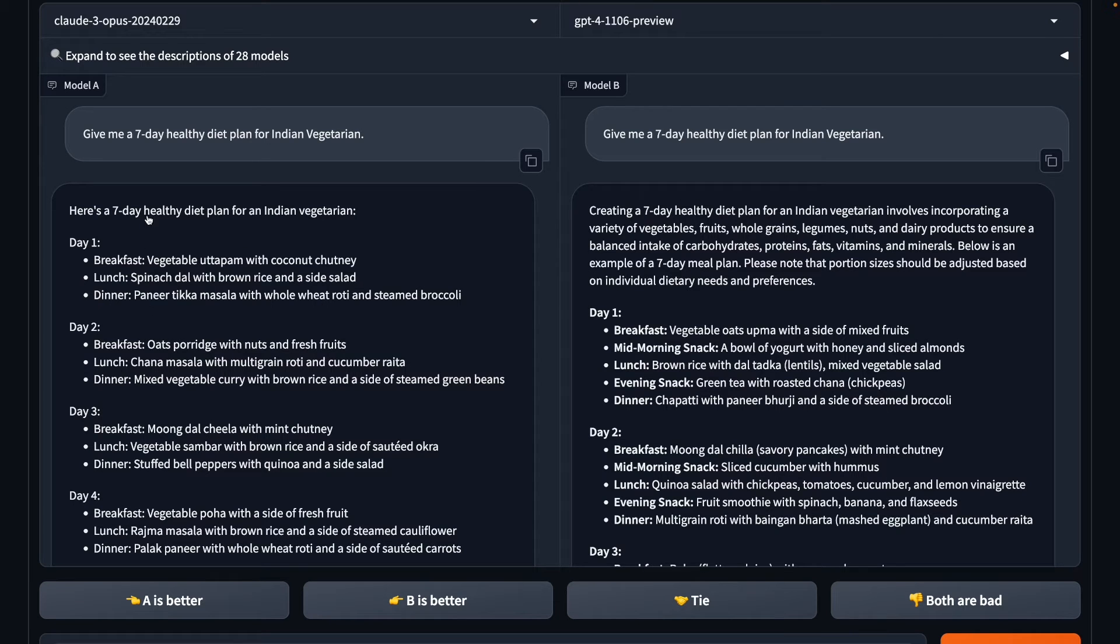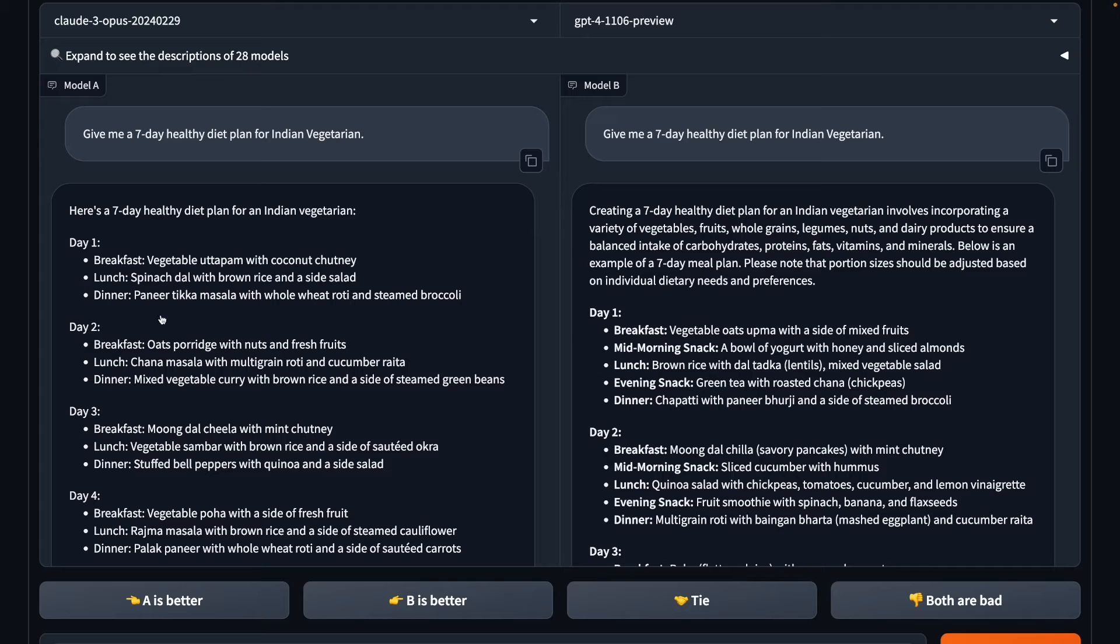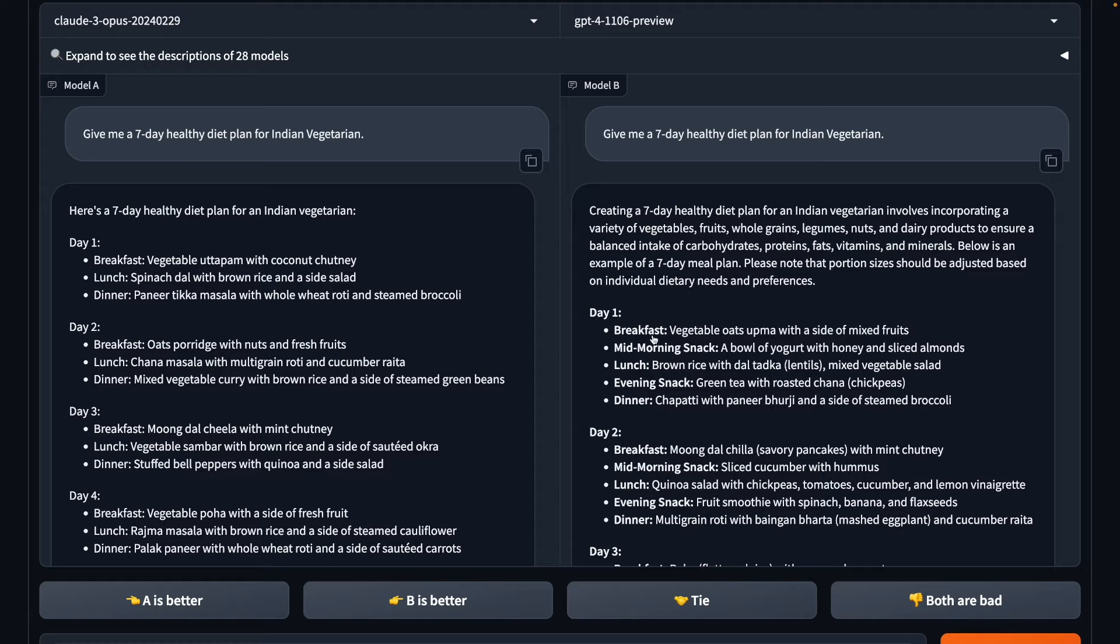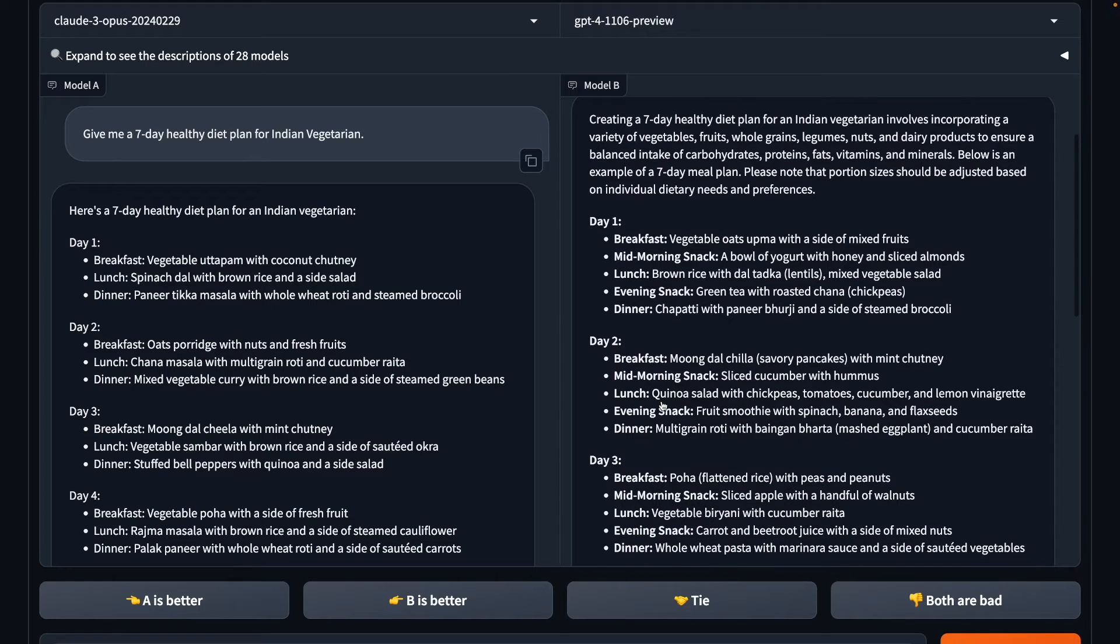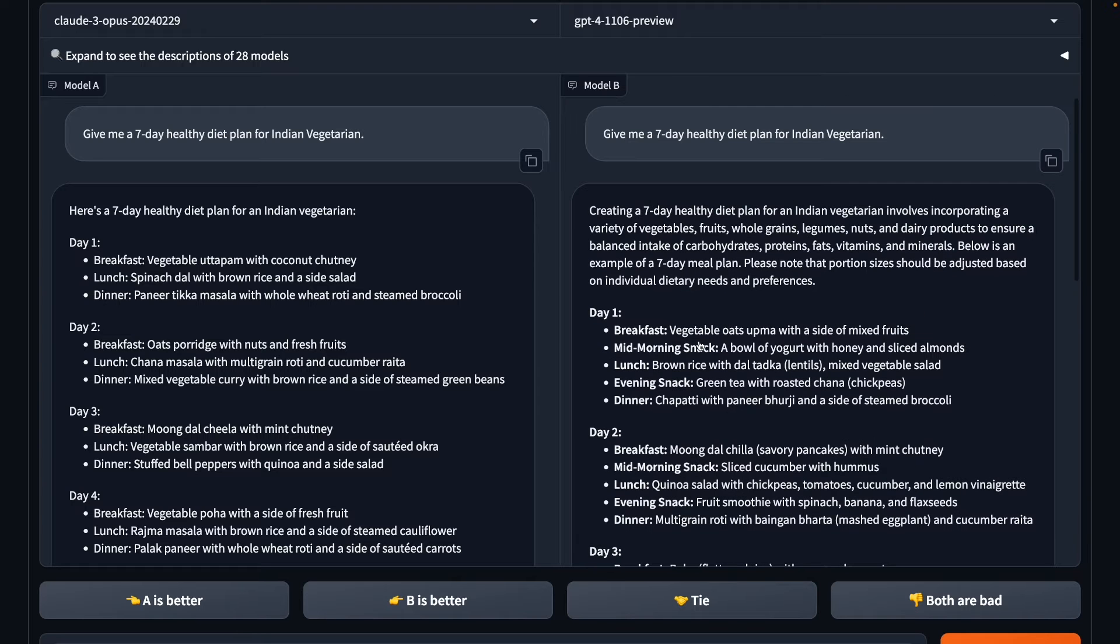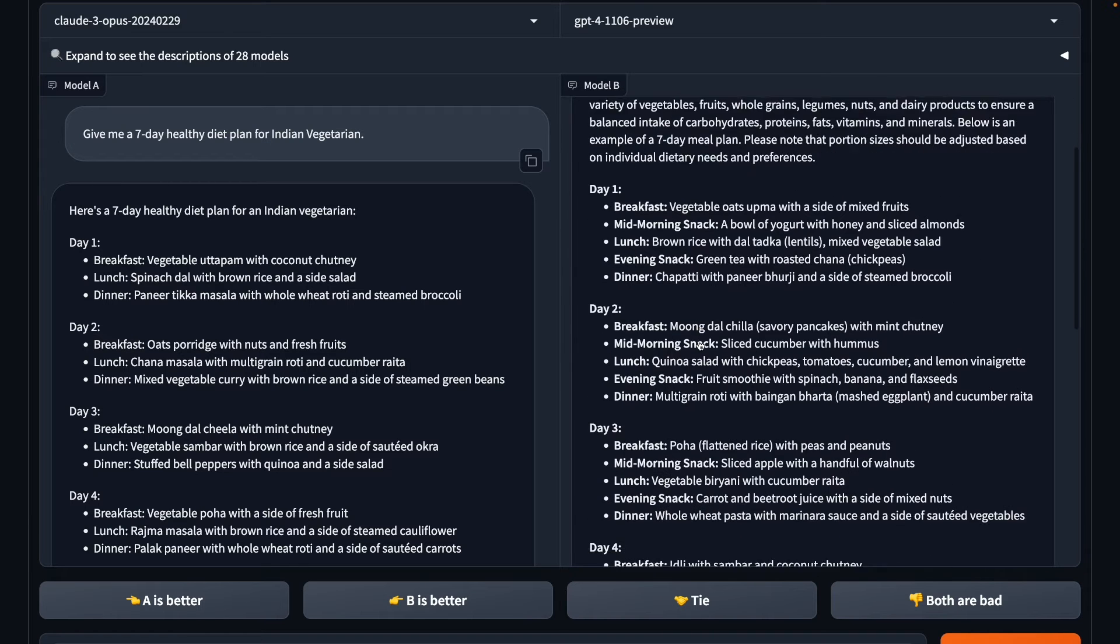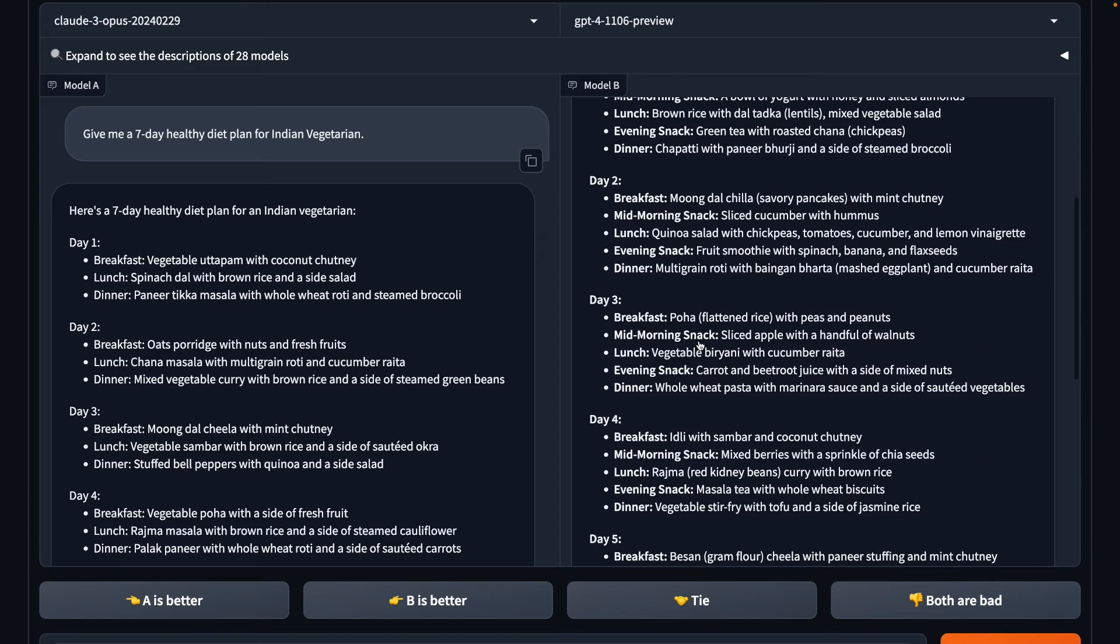I like the dishes recommended by Opus. These are more relatable because these are the ones that I eat on a regular basis. But what is generated by GPT-4 is something which is more granular. Rather than suggesting the three meals, it is suggesting me five meals, including the mid-morning snack and the evening snack. And again, all of these items are according to the prompt. These are healthy items and these are vegetarian items. So it's a tie on this front.